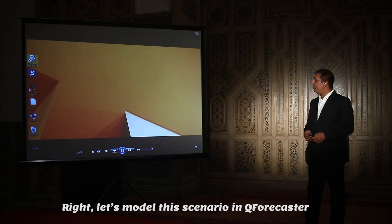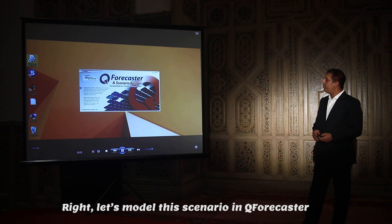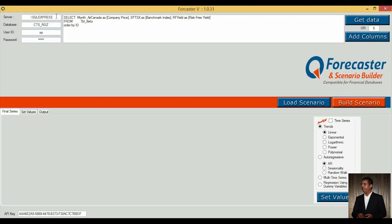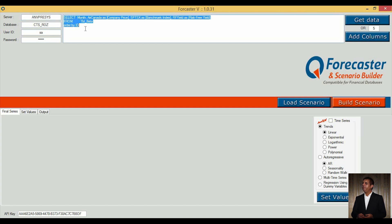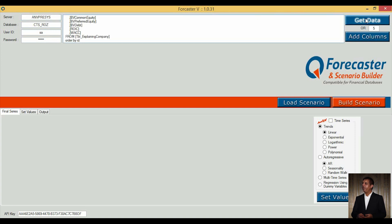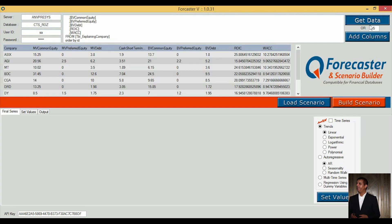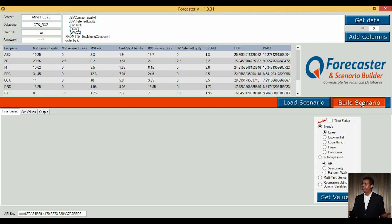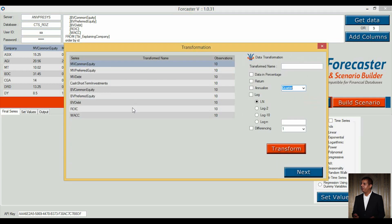Let's model this scenario in Qforecaster. First, we connect to a database. In this demonstration, we connect to a SQL Server. Then we place a query to get data. We may also input data manually. We then build the given scenario.